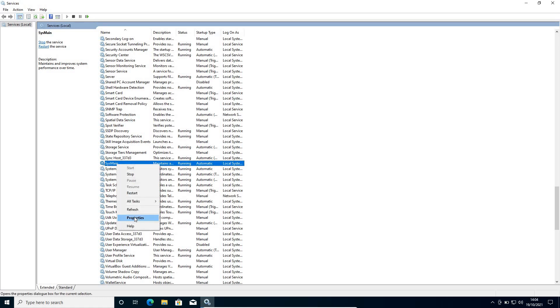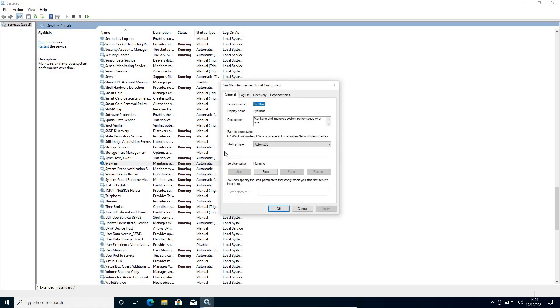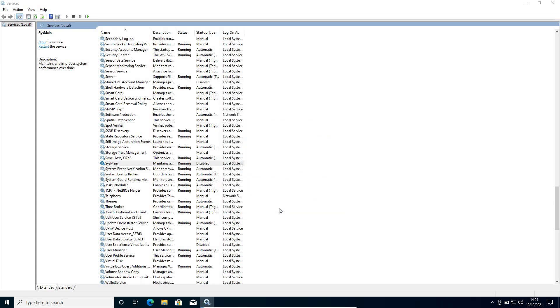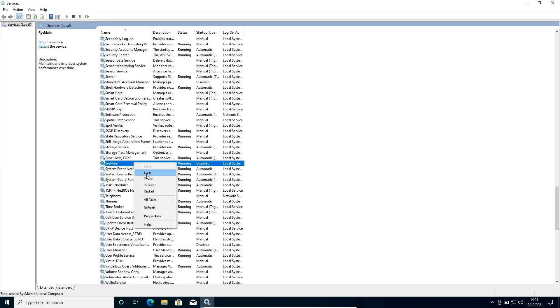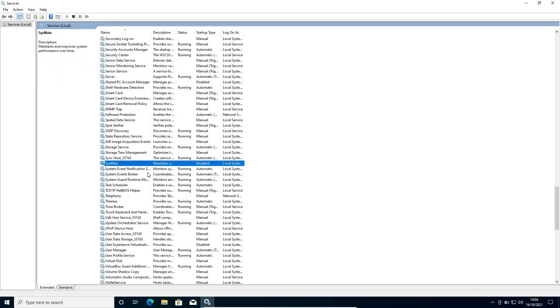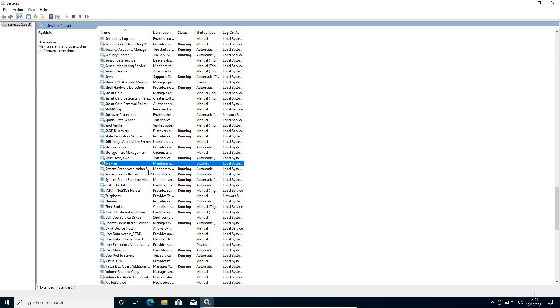So I would recommend just to do a right click, go to properties and from startup type, click on disabled and then apply and then OK. And once this is done, you need to do a right click again and click on stop.